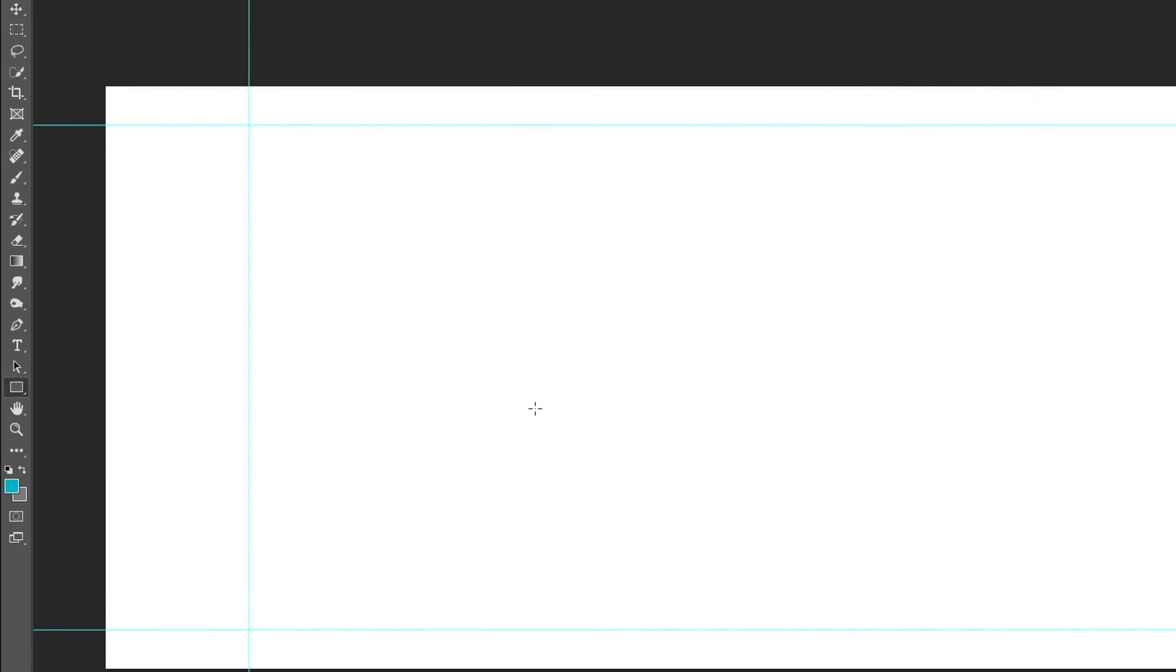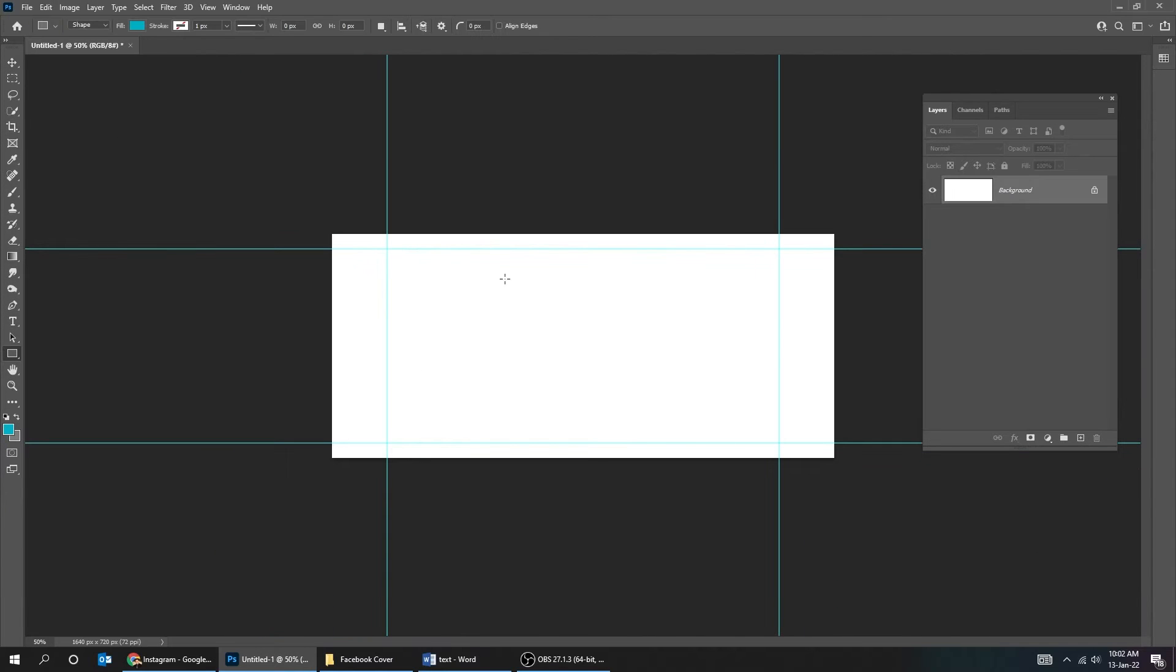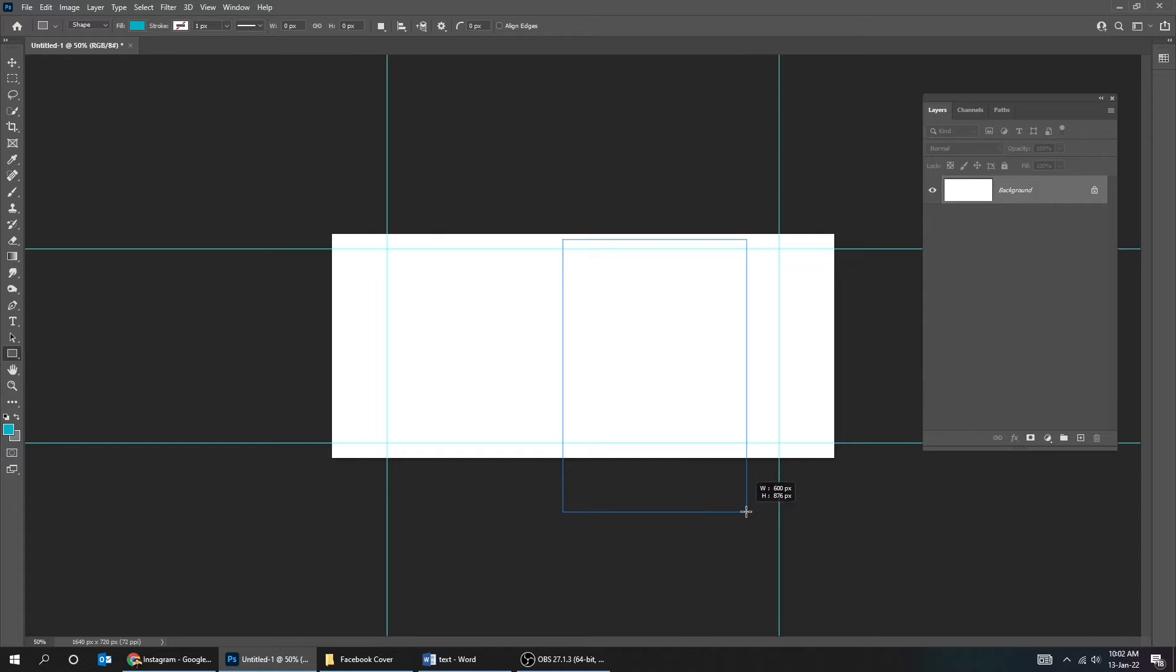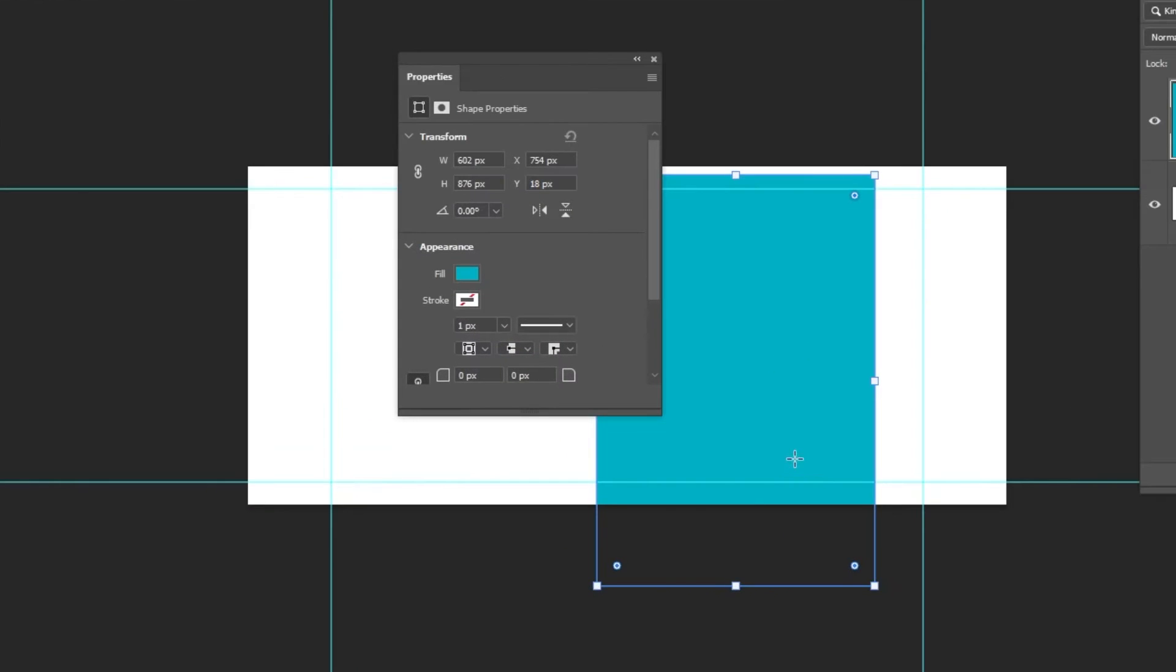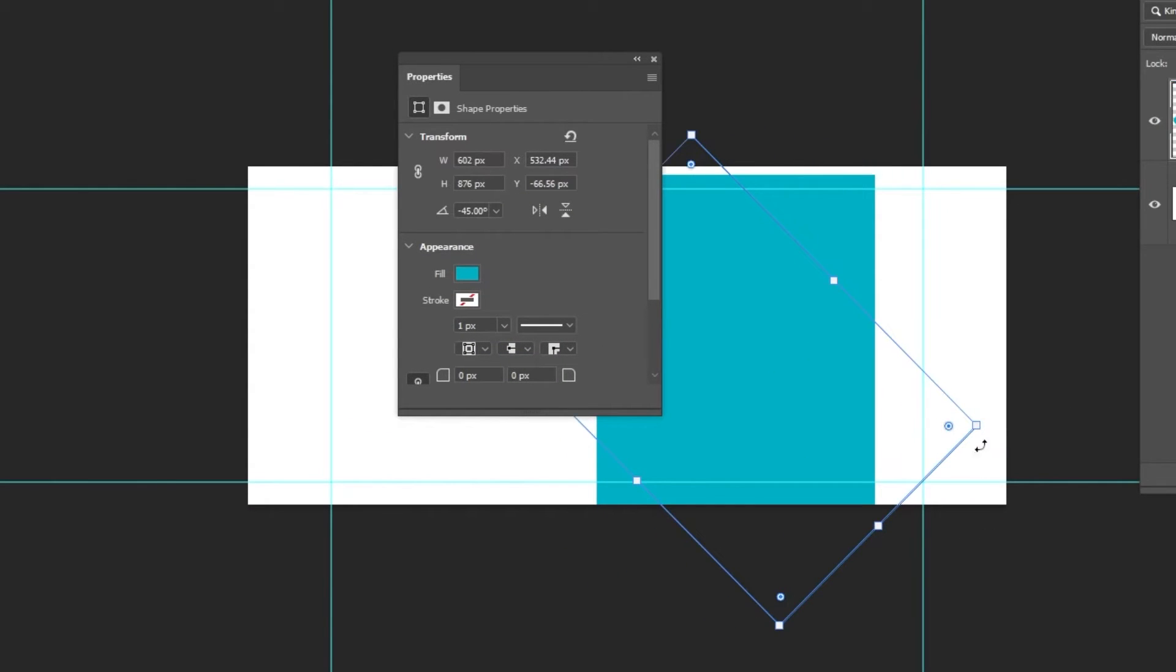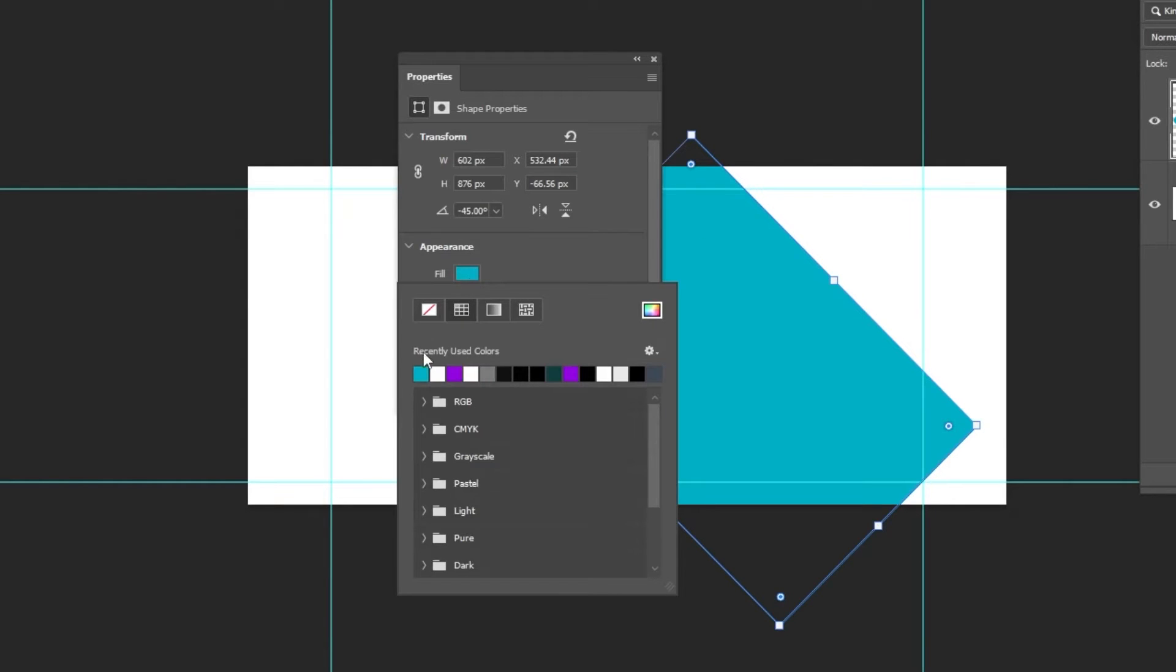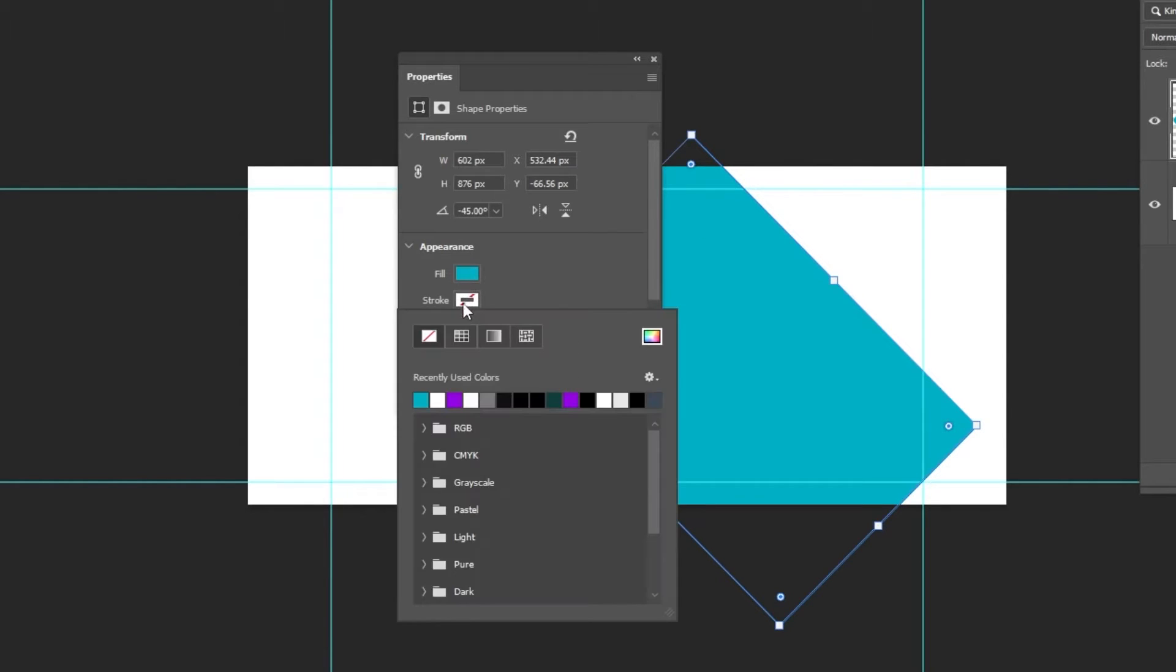Let's draw a rectangle. Zoom out so we can see the whole cover. Rotate it 45 degrees while holding the shift button. Choose any fill color and no stroke color.